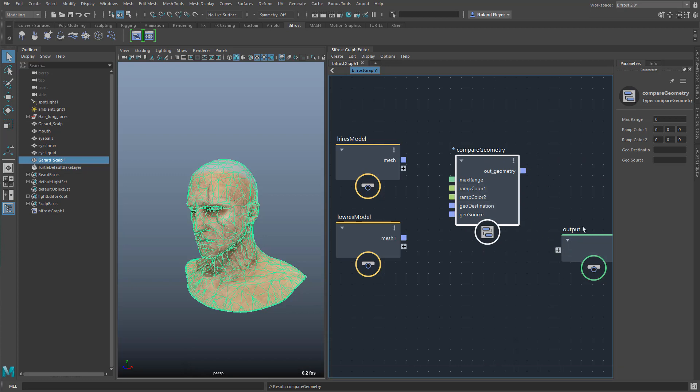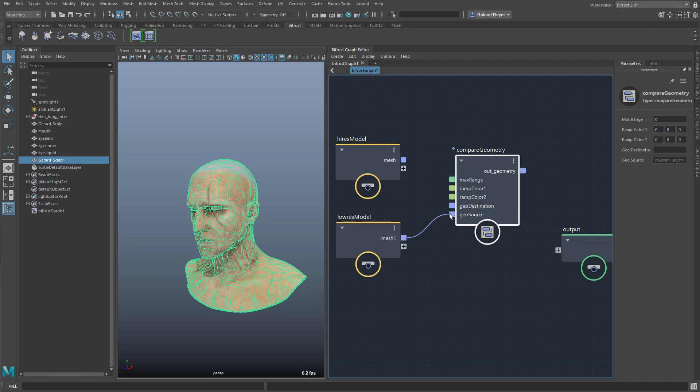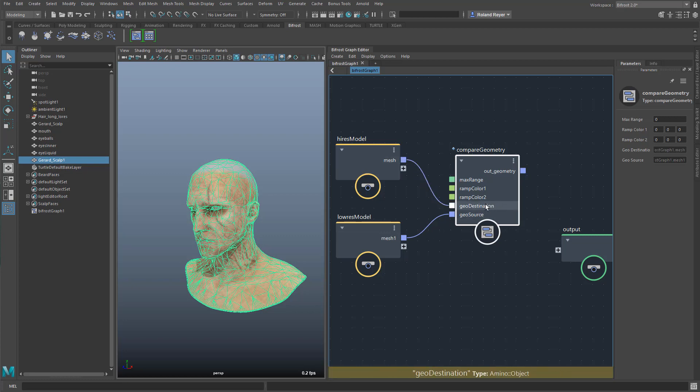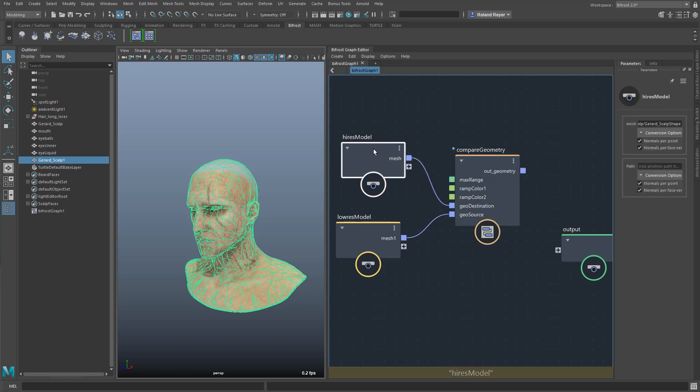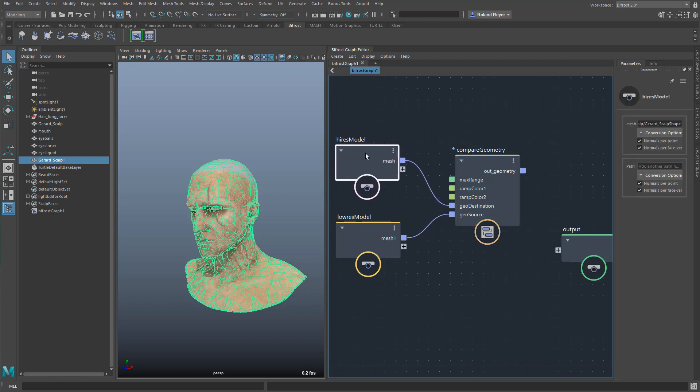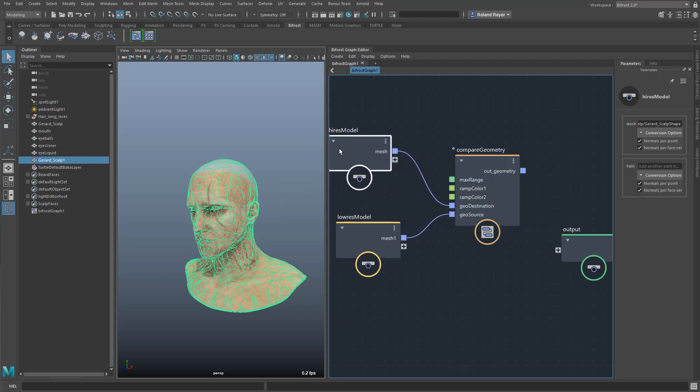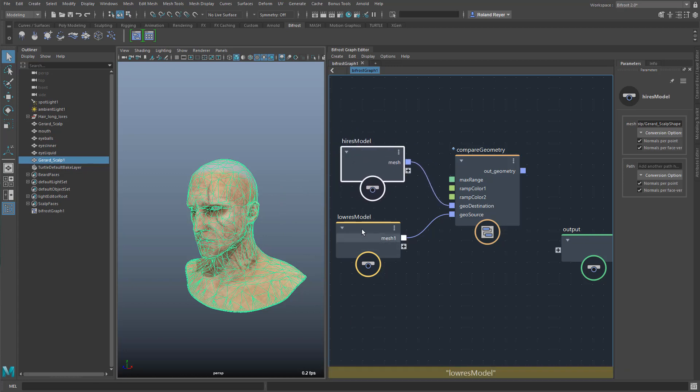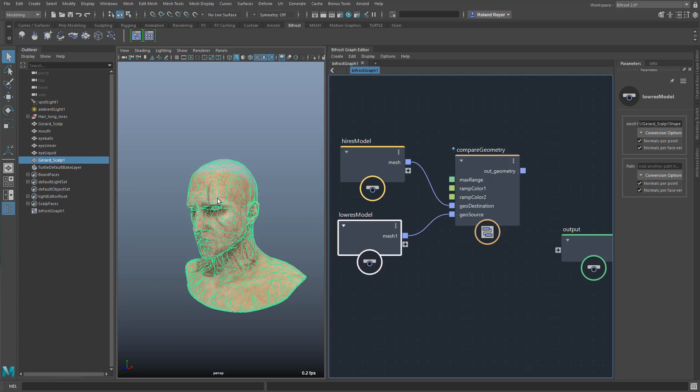So this works so that I plug in the low-resolution model into the geo-source, and the high-resolution model into geo-destination. Destination means that this will receive colors. So I'm creating colors on the vertices of the high-resolution model, because I have a higher resolution there. I would see more colors. If I use the low-res model, I just reduced the vertices, so I can't have the color anymore, or there's not much information there anymore.